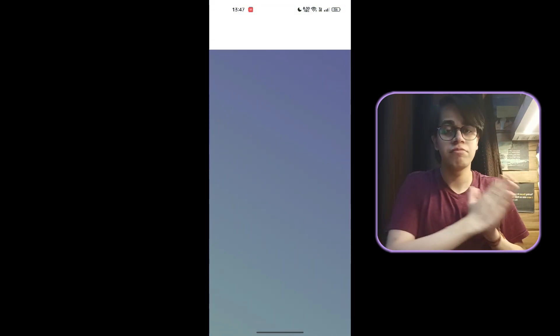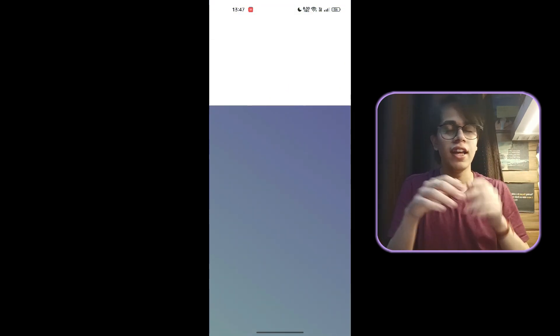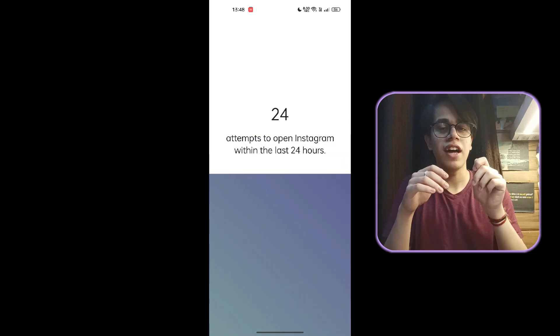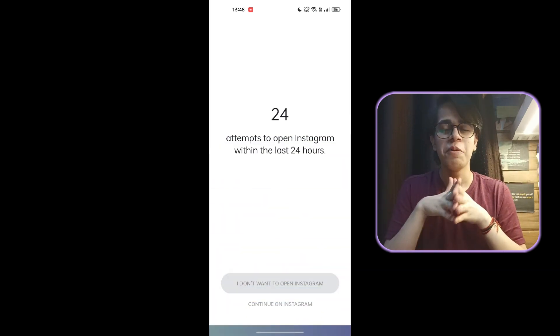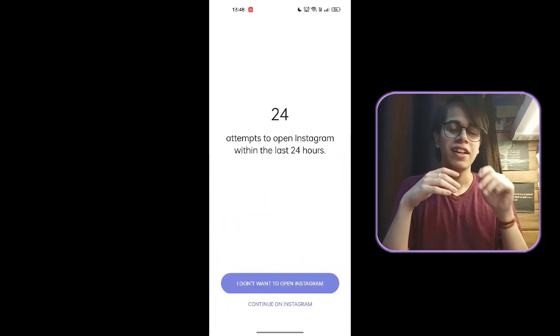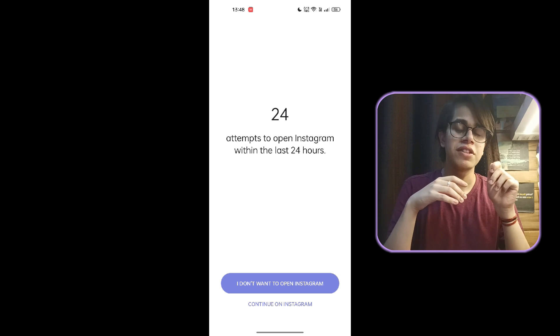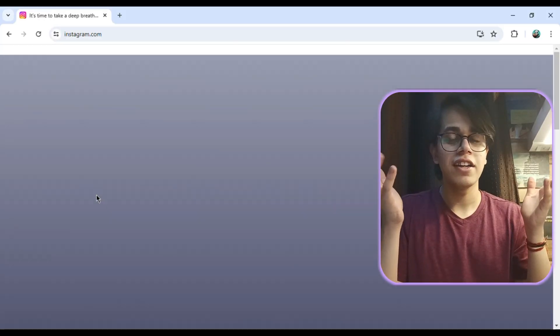What this app does is every time you try to open a certain app, it pops up and asks you to take a deep breath, then asks if you'd like to continue on the app or not. If the opening was intentional then you might want to go ahead, but if it was unintentional then that small interruption can really help you a lot. Moreover, it also shows you the number of times you tried to open the app in the last 24 hours, and you can also add it to your browser where it'll act the same way.